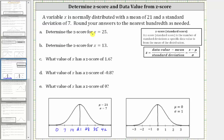For part A, we're asked to find the z-score for x equals 25. A z-score or standard score is the number of standard deviations a specific data value is from the mean of the distribution. We calculate the z-score using the formula: z equals the quantity x minus mu divided by sigma.